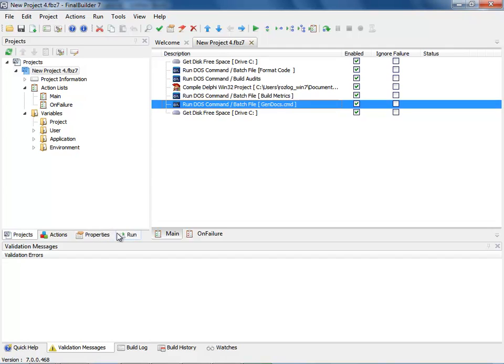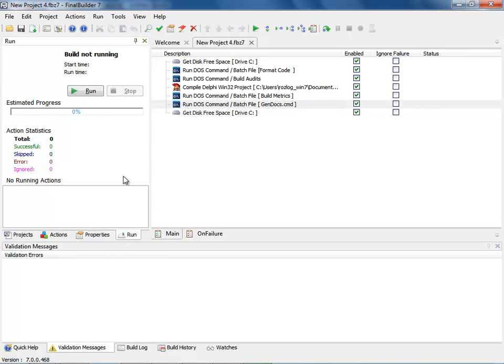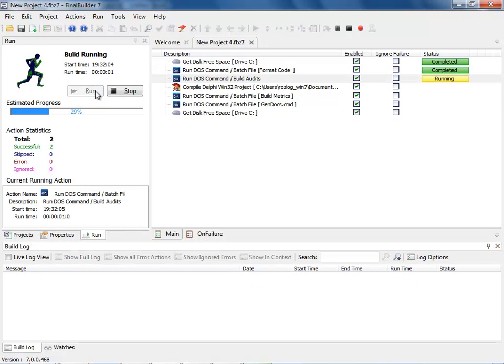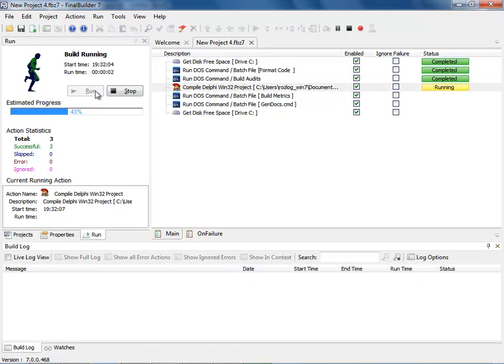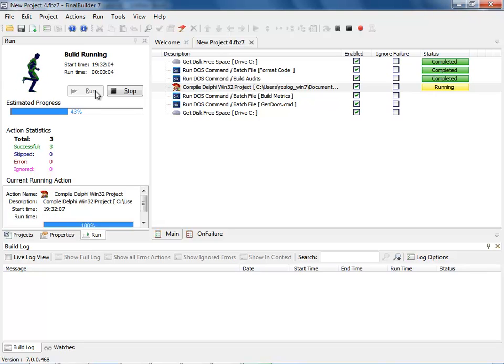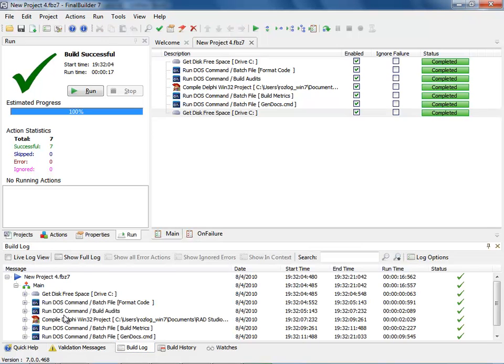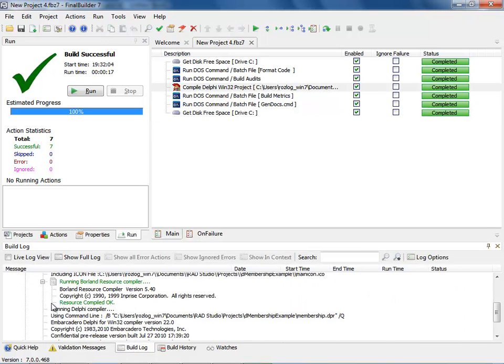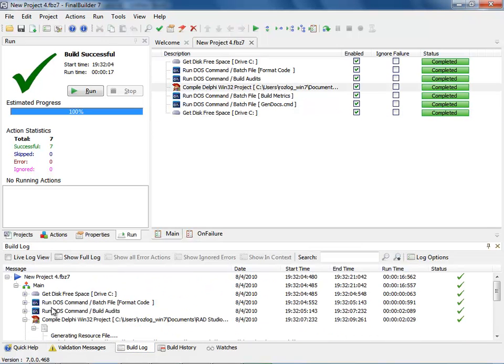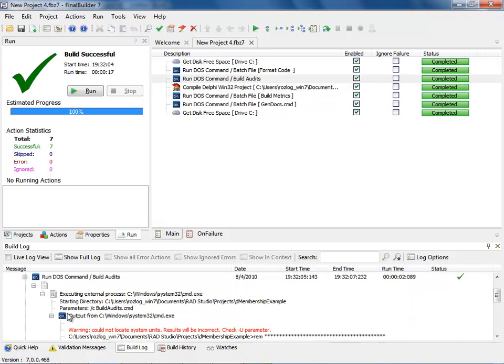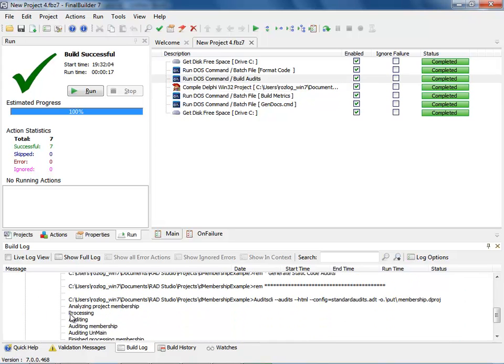Let's go ahead and run this build configuration and see how it works. I'm going to click the run button. And as you can see, each one of the items is going through and running. Now, if I come into my build log, you can see that I can come out and look at all of the command line processes that have happened during that.